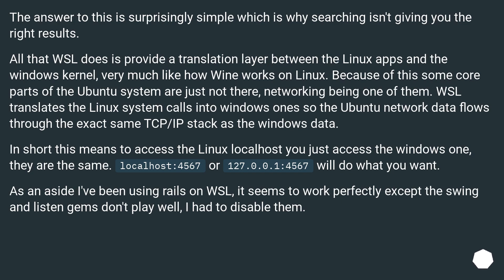localhost:4567 or 127.0.0.1:4567 will do what you want. As an aside, I've been using Rails on WSL. It seems to work perfectly except the spring and listen gems don't play well — I had to disable them.